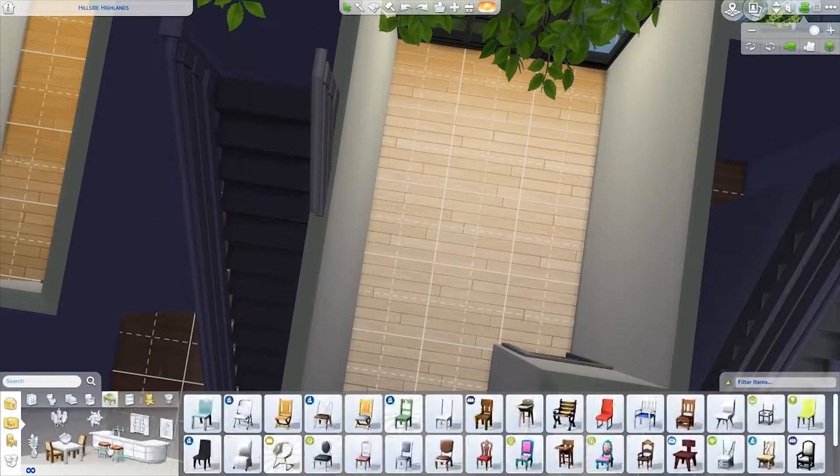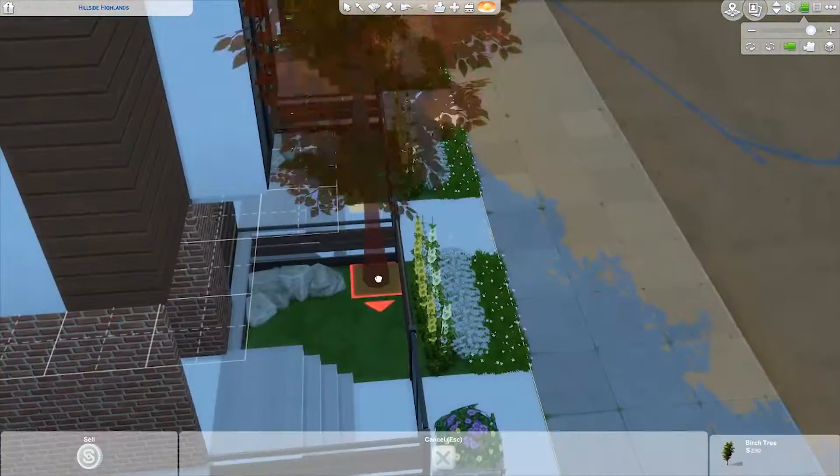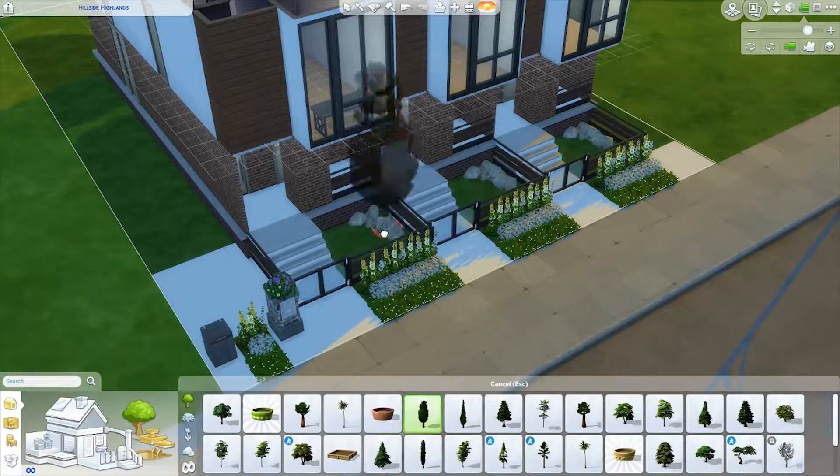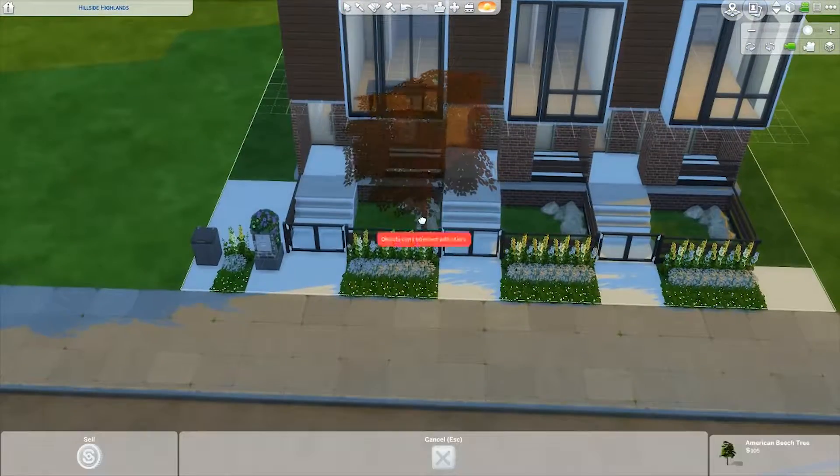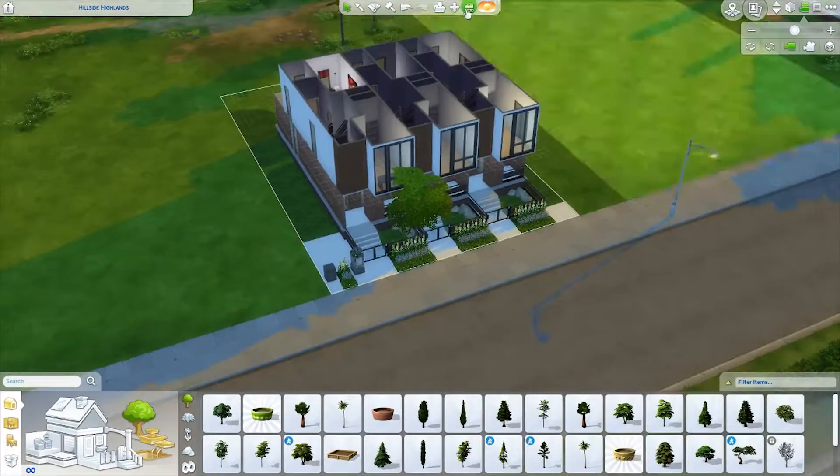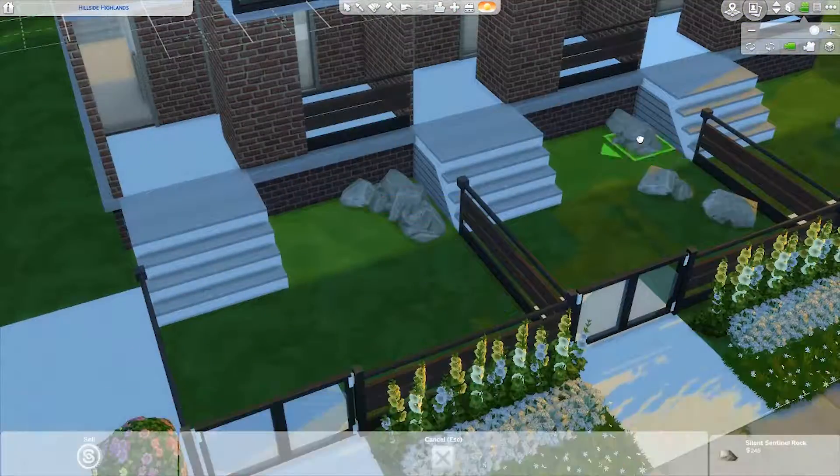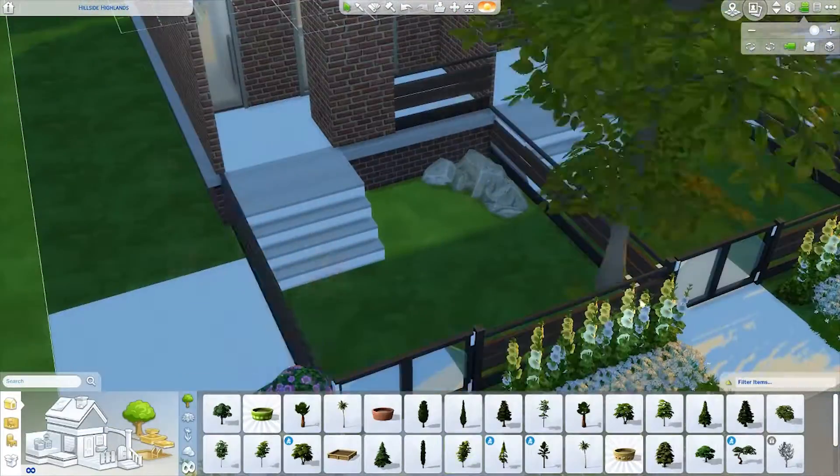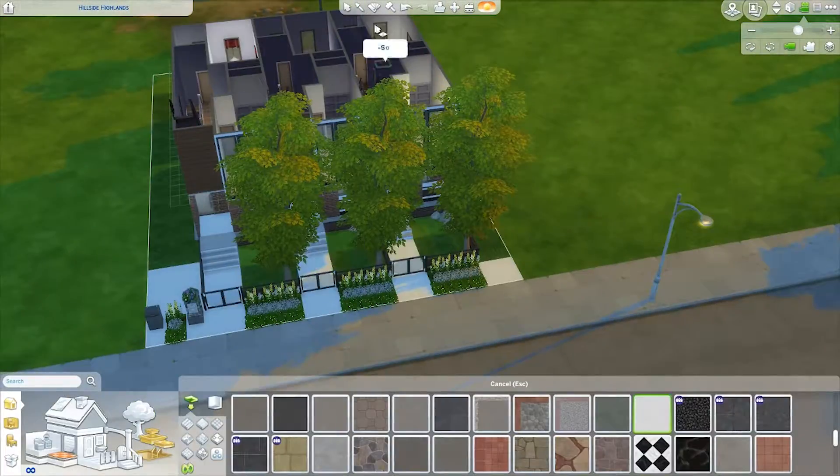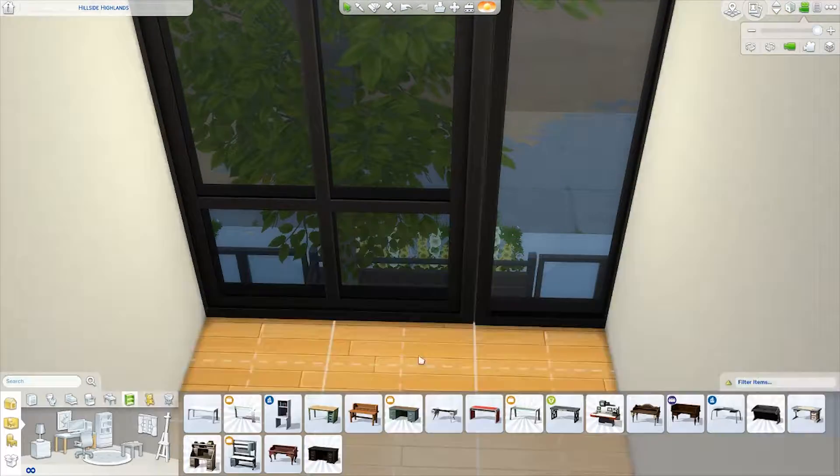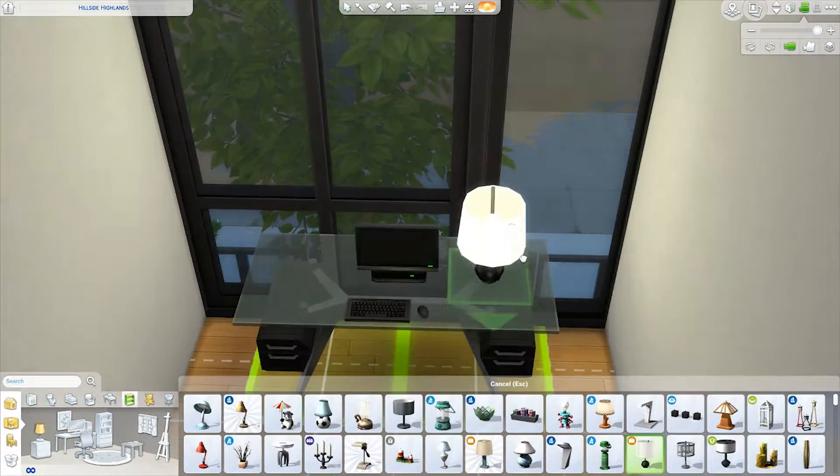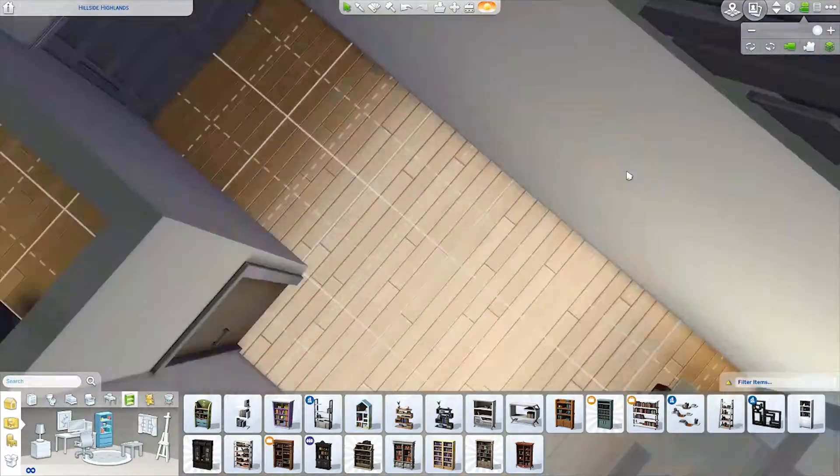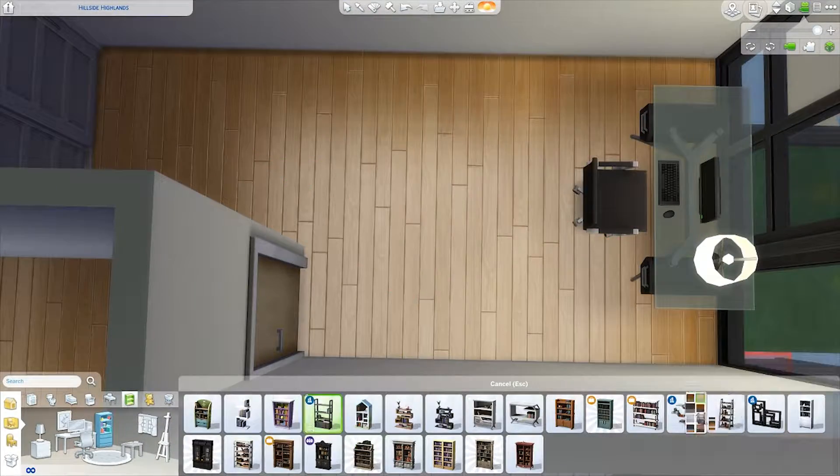Then the smaller of the two upstairs bedrooms I have turned into the office. As you can see here, my struggle with these trees continues to plague me even throughout this, but I prevailed and I won. Like I said in the other video, I did move them—I did move the entire building back a little bit just so I could get the trees that I wanted.